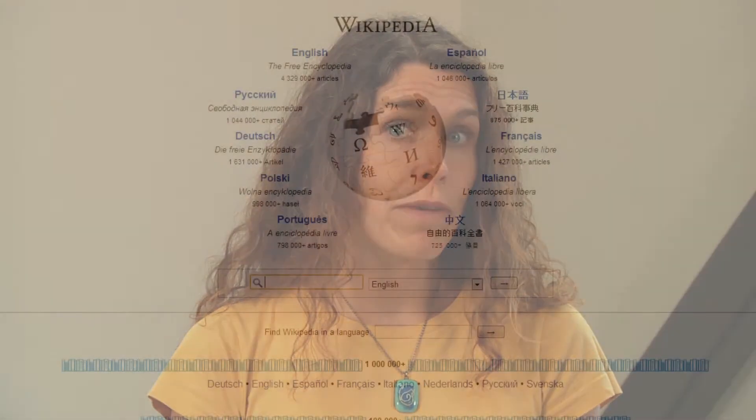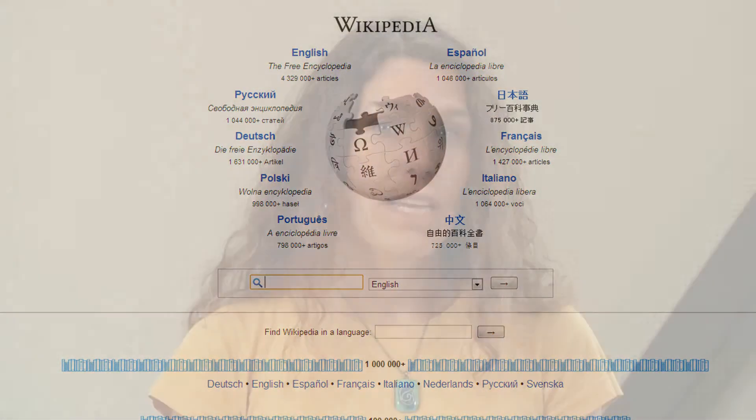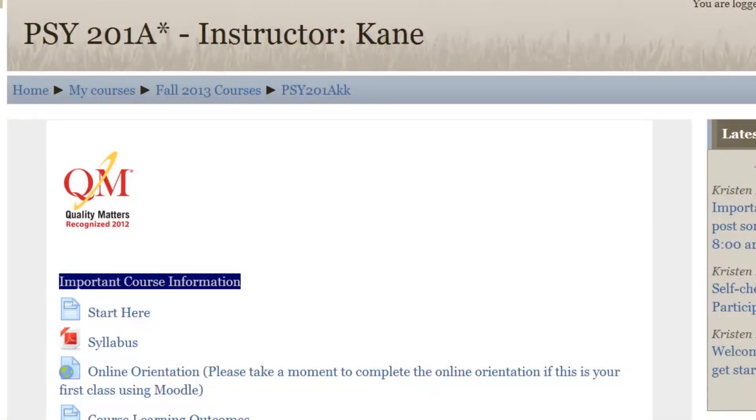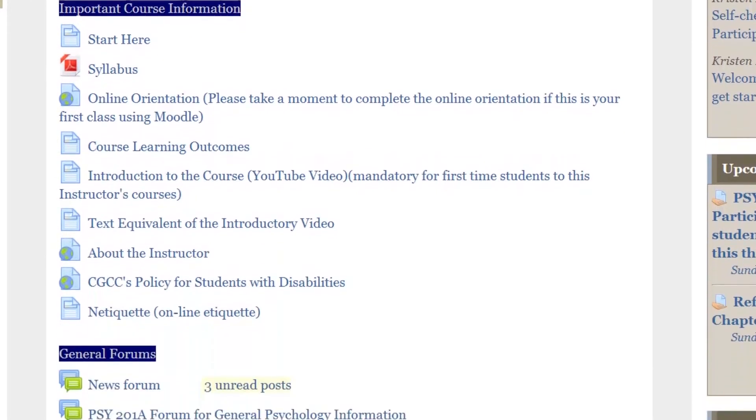Be careful of where you get your information on the web — not every site has accurate information. For this class, it is expected that you will use APA style referencing.